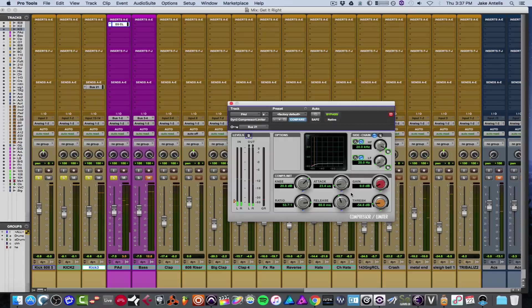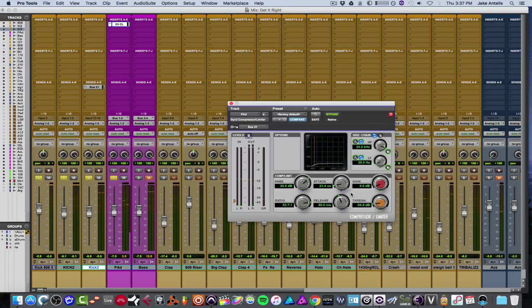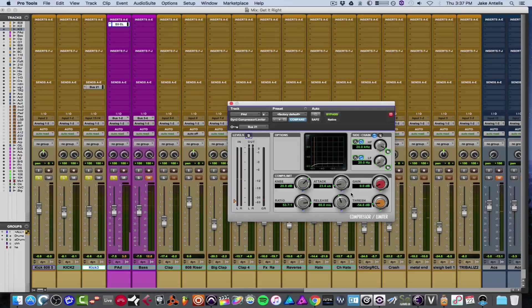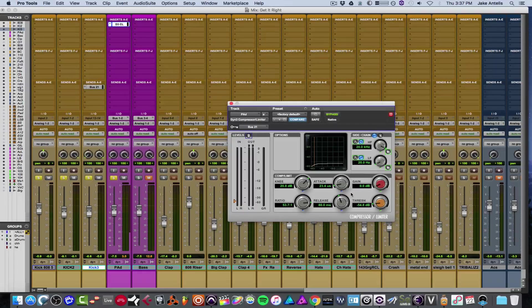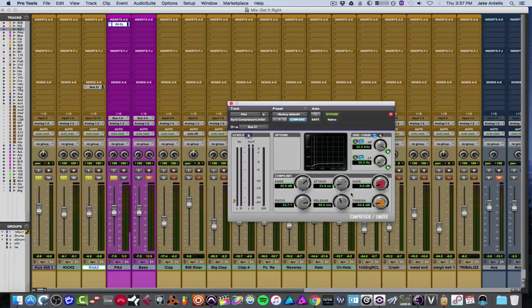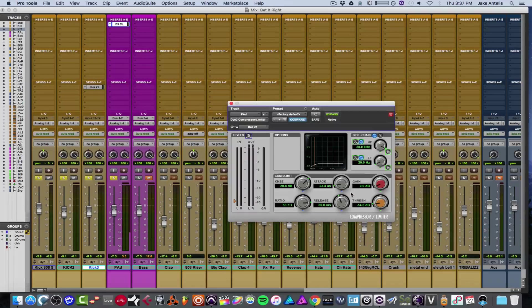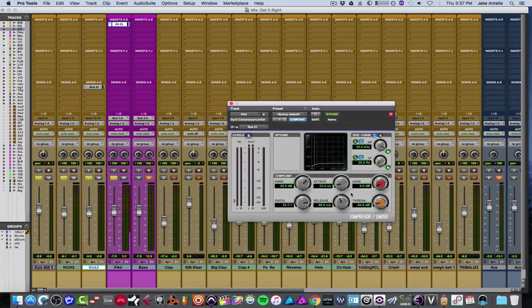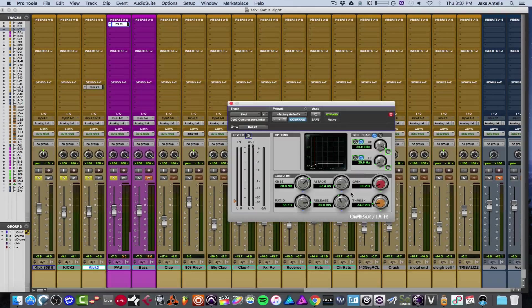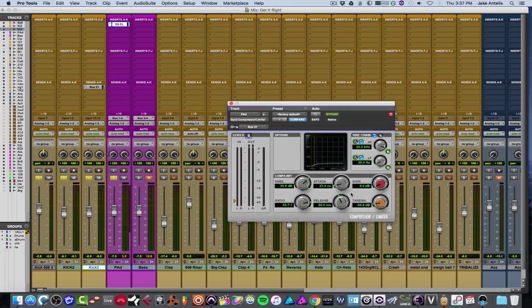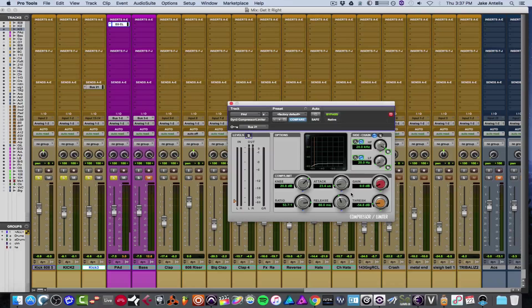So as you can hear, that is quite extreme. But for an effect, it could be cool. It's not so much like something I'd actually use on a track if it was a main part, but if you're producing a track and you're messing with sound design, that could be a cool way to do it.